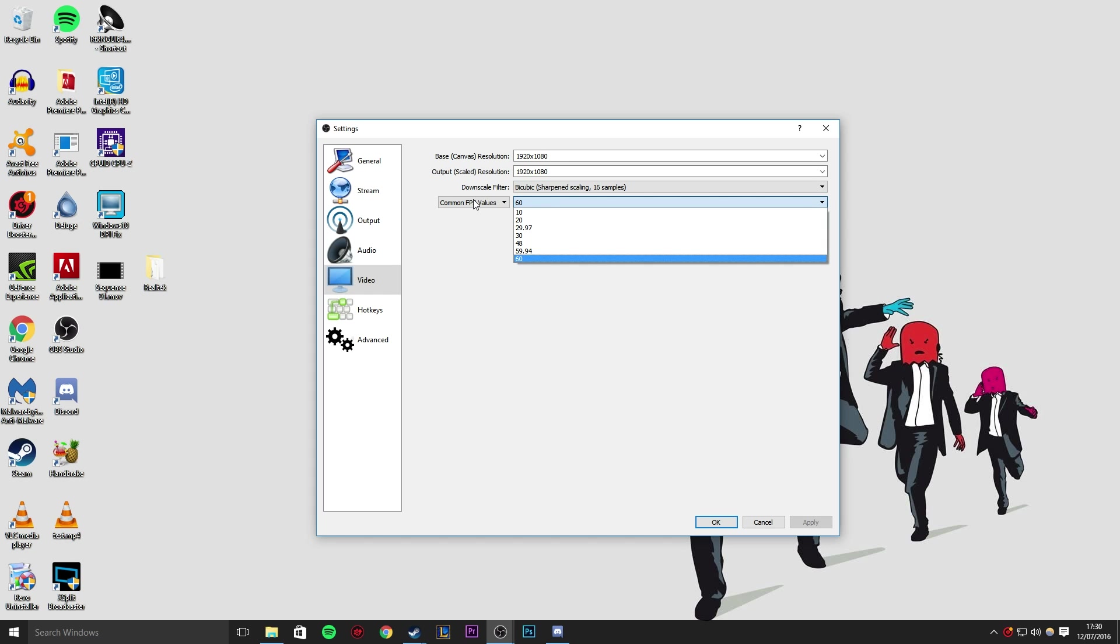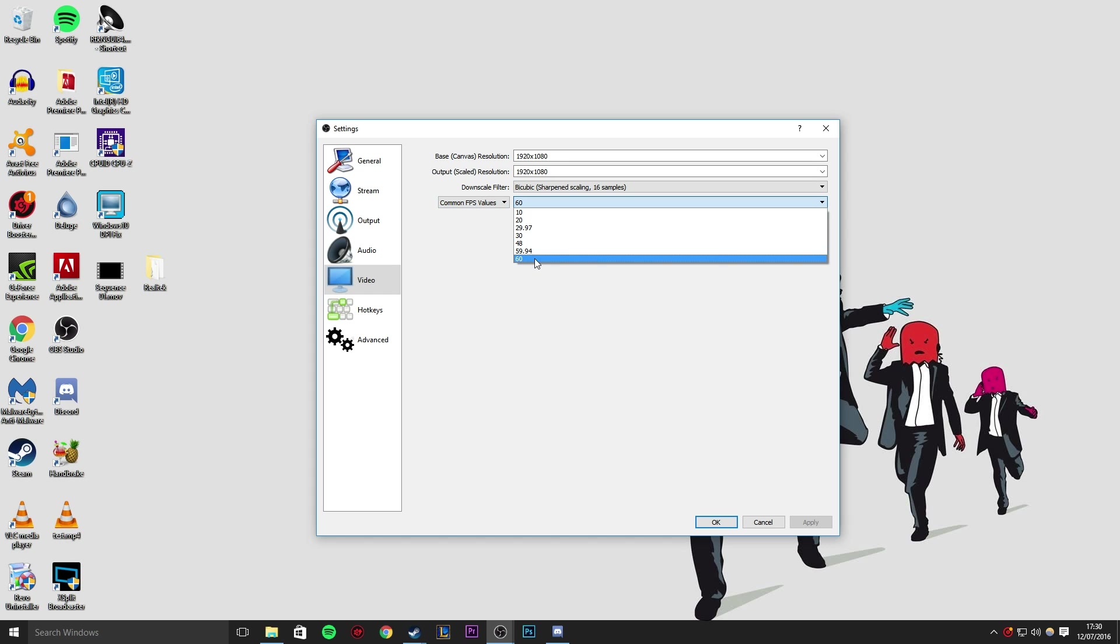FPS values. I'd have this on common FPS values. And then you can set this to 30 or 60 are the main ones we'd like to set it to. 60 is what I run to get the best quality.